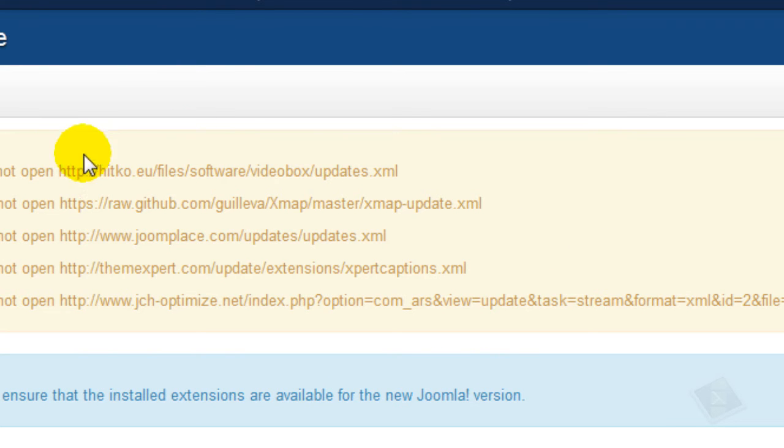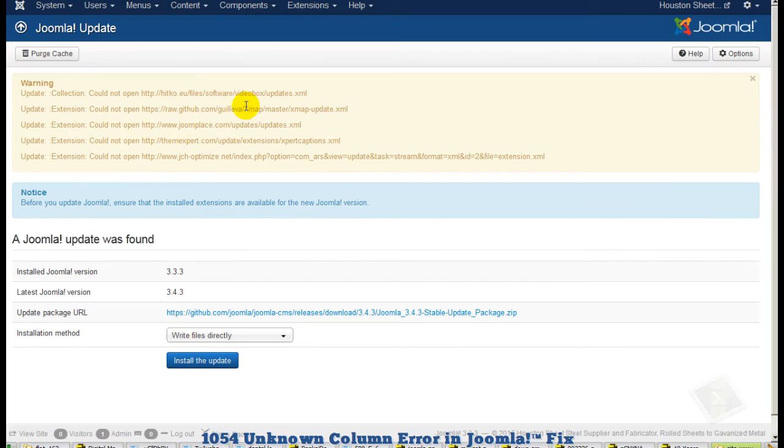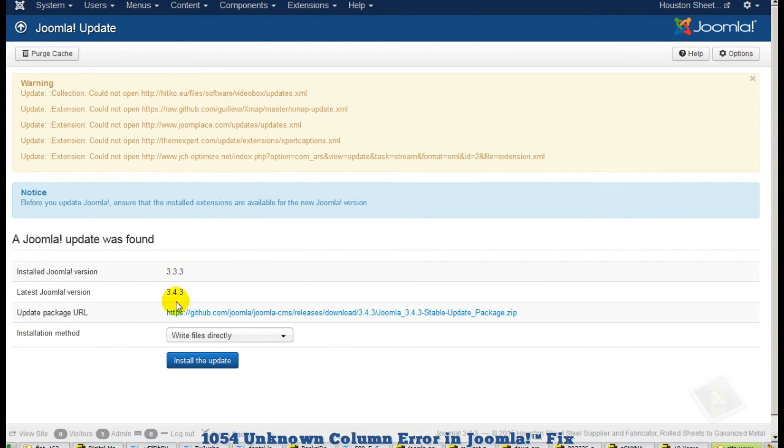Now when we come over to the Joomla update, the error is gone. We can proceed to do our regular updates as we usually would.